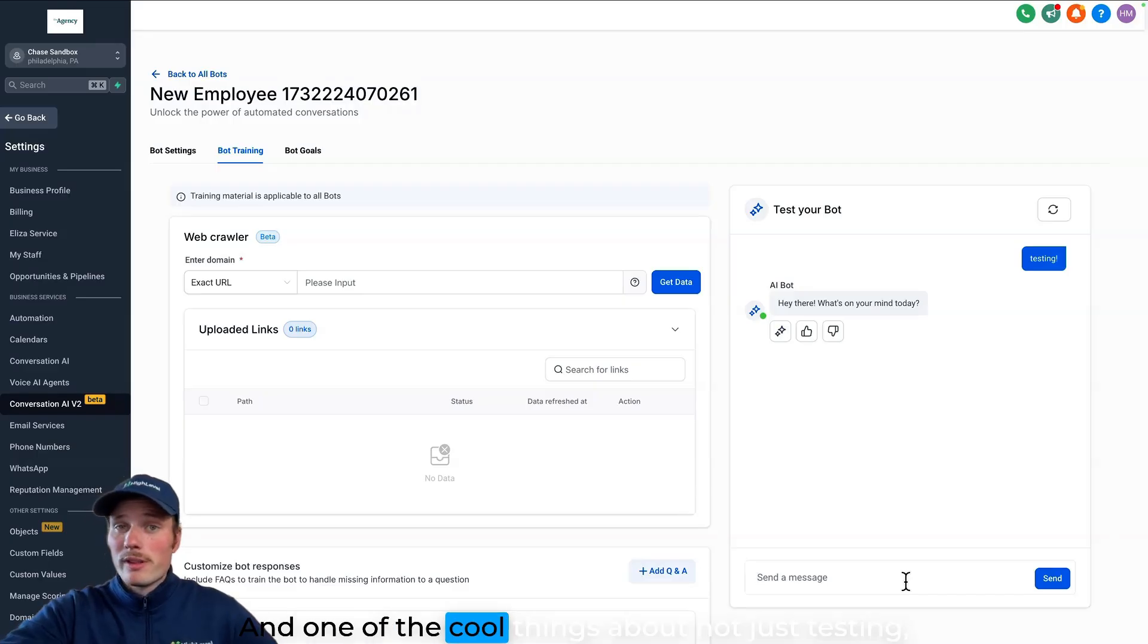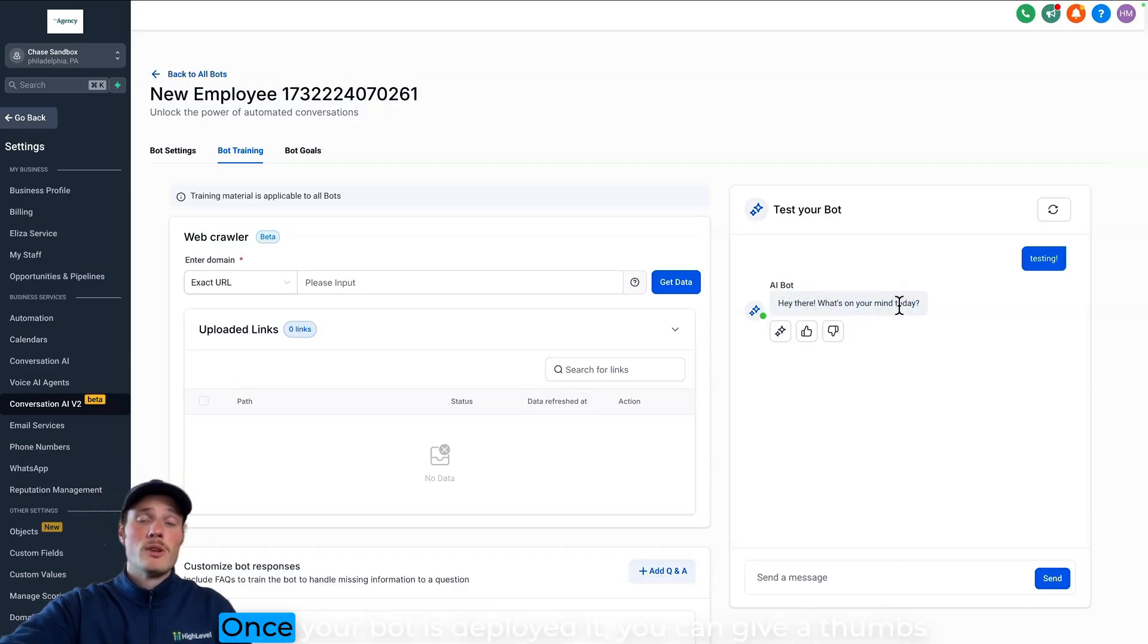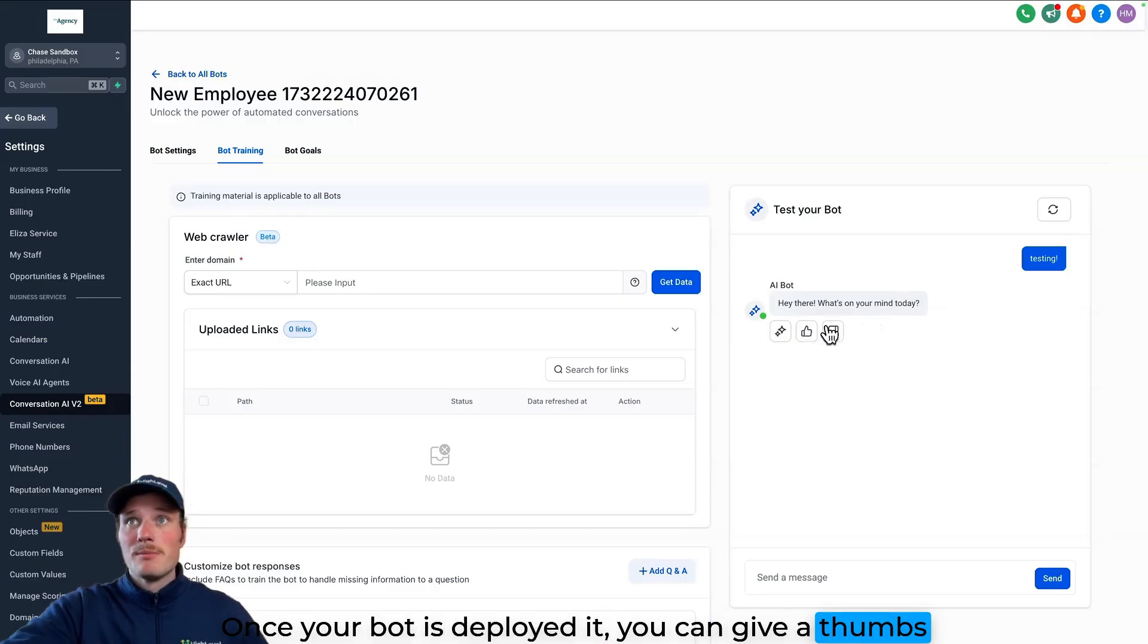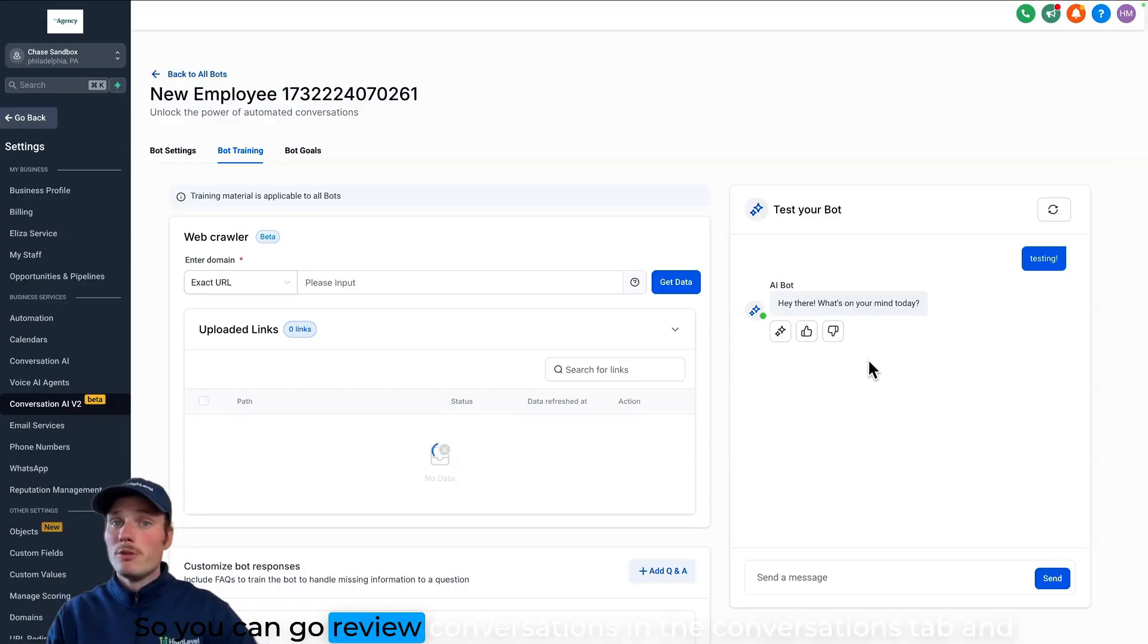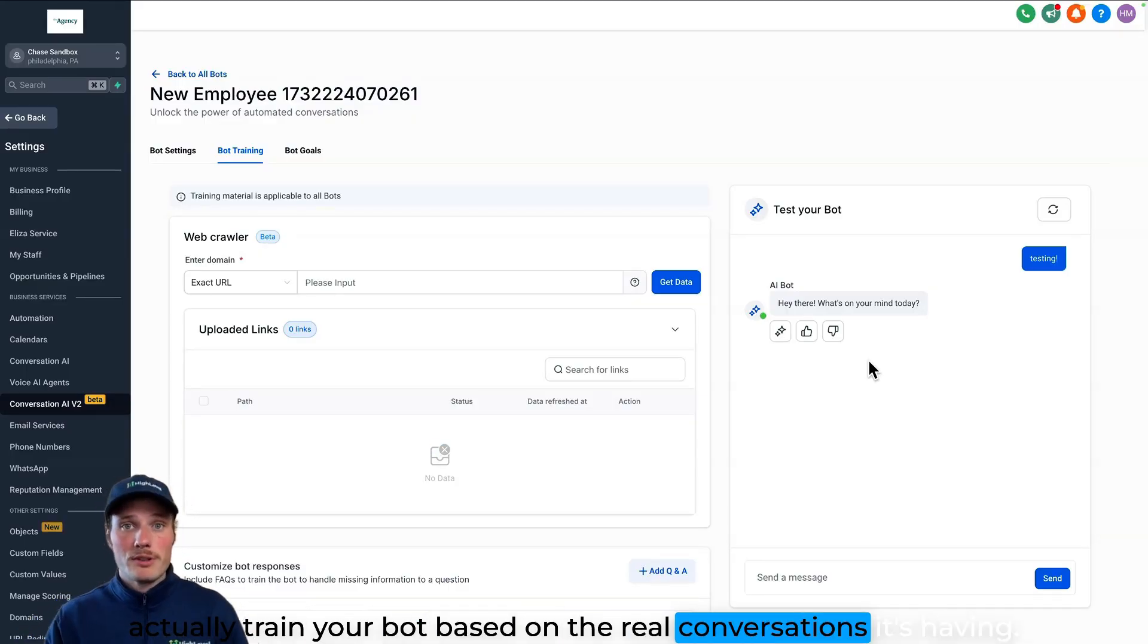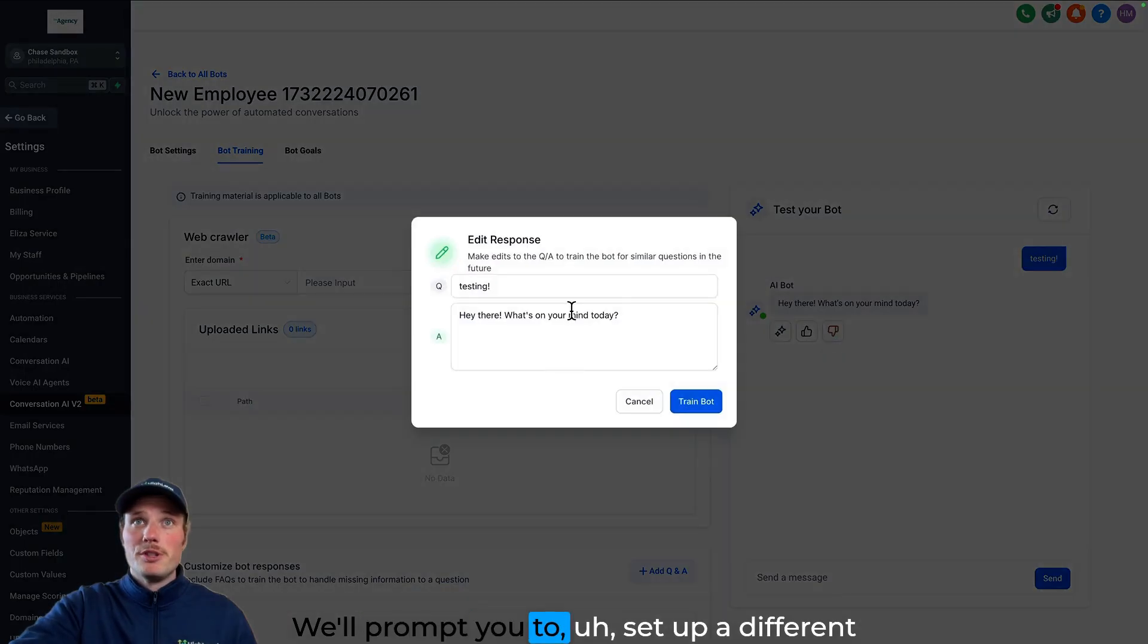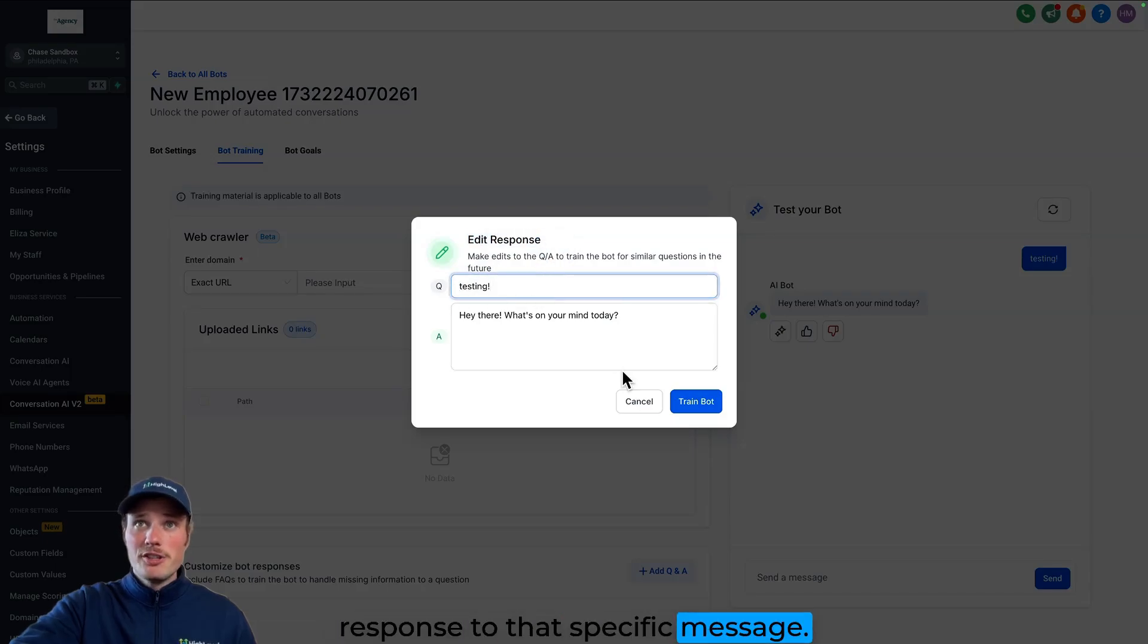And one of the cool things about not just testing, but this will be live in conversations as well. Once your bot is deployed, you can give a thumbs up or a thumbs down to the bot in real time. So you can go review conversations in the conversations tab and actually train your bot based on the real conversations it's having. Thumbs up means good job. Thumbs down will prompt you to set up a different response to that specific message.